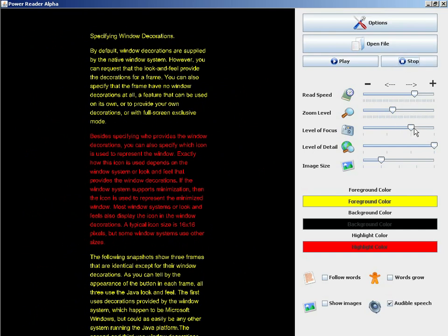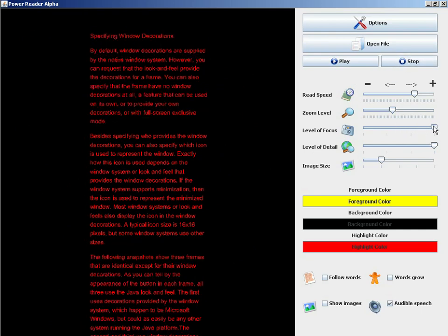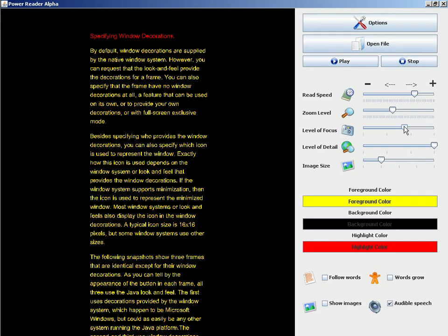And I can increase the level of focus to a document level. You can see that the entire document is now highlighted. The purpose of this feature is to control the length of the interval of text that's being read at a given moment.